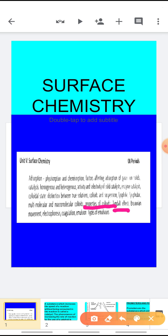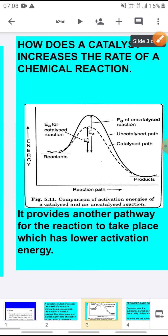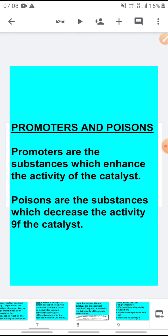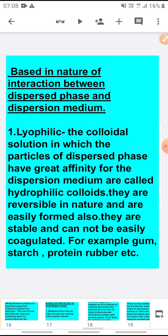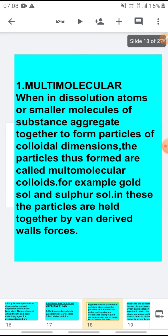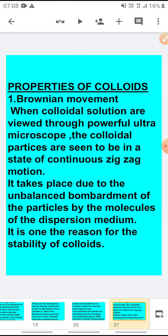In the properties we have to study about the Tyndall effect, the Brownian movement, electrophoresis, coagulation, and types of emulsions. In today's presentation we will be discussing about these properties of colloidal solution and you are requested to kindly copy down all the notes from the slides displayed on the screen and solve the NCERT questions in your notebook.